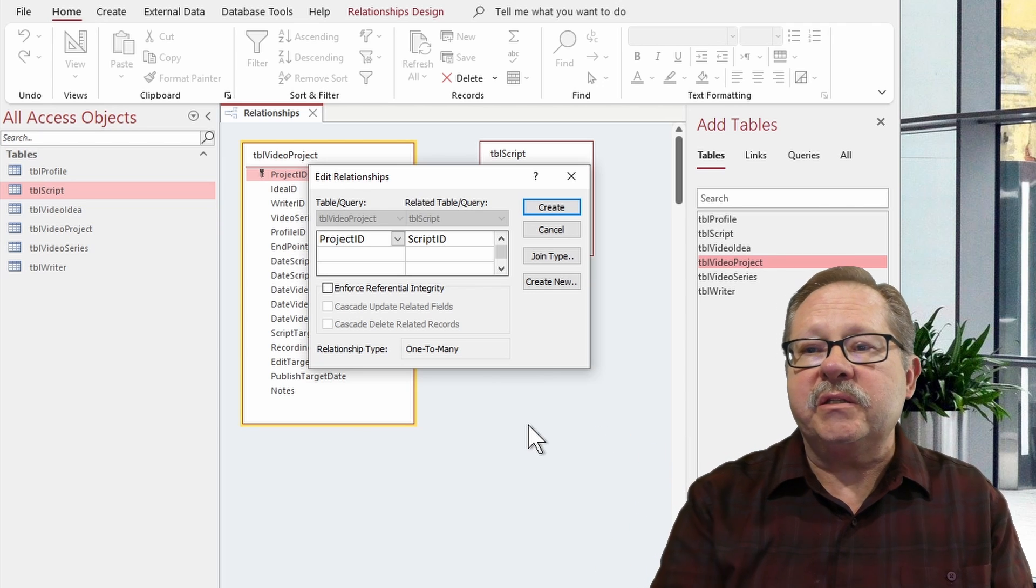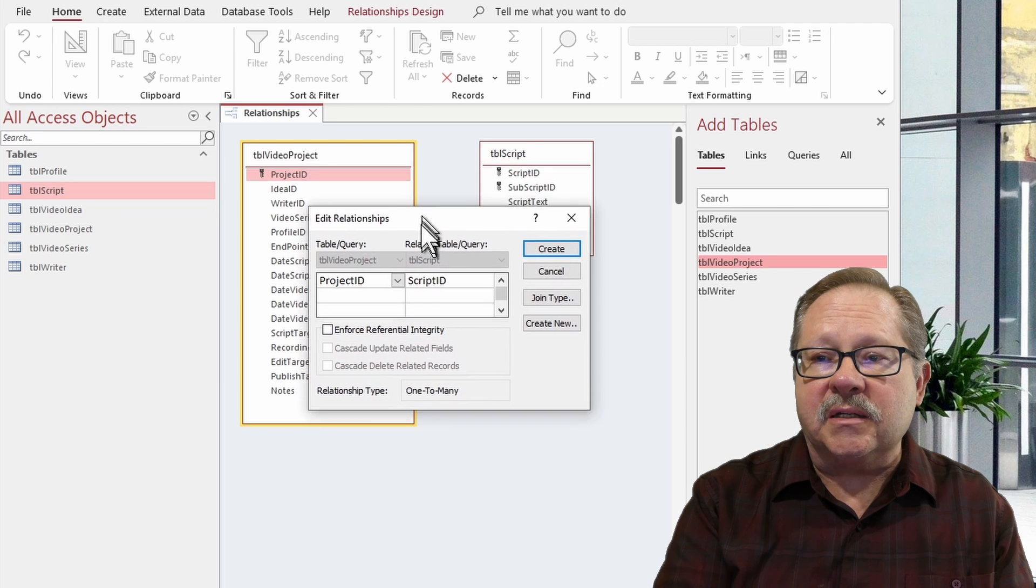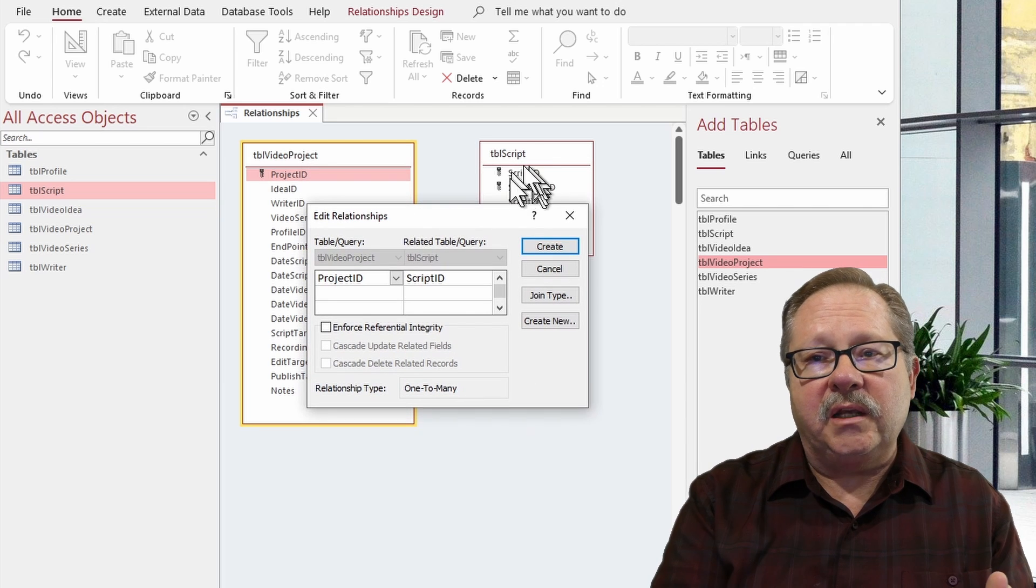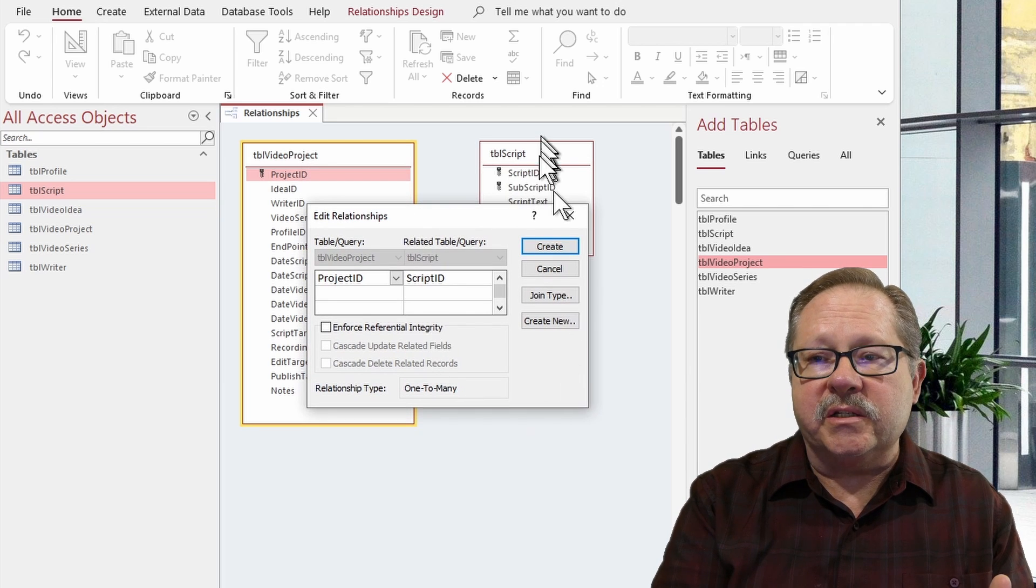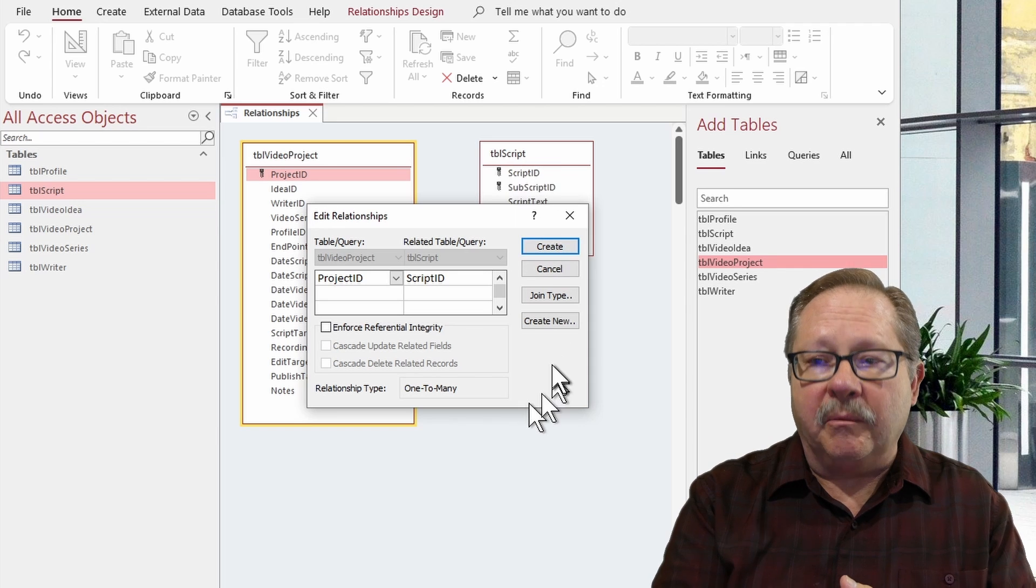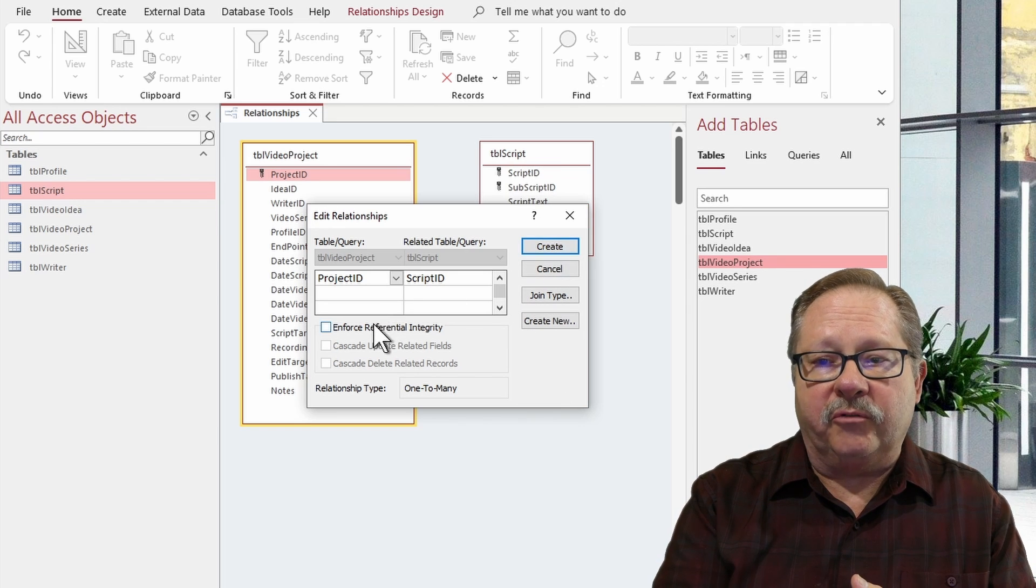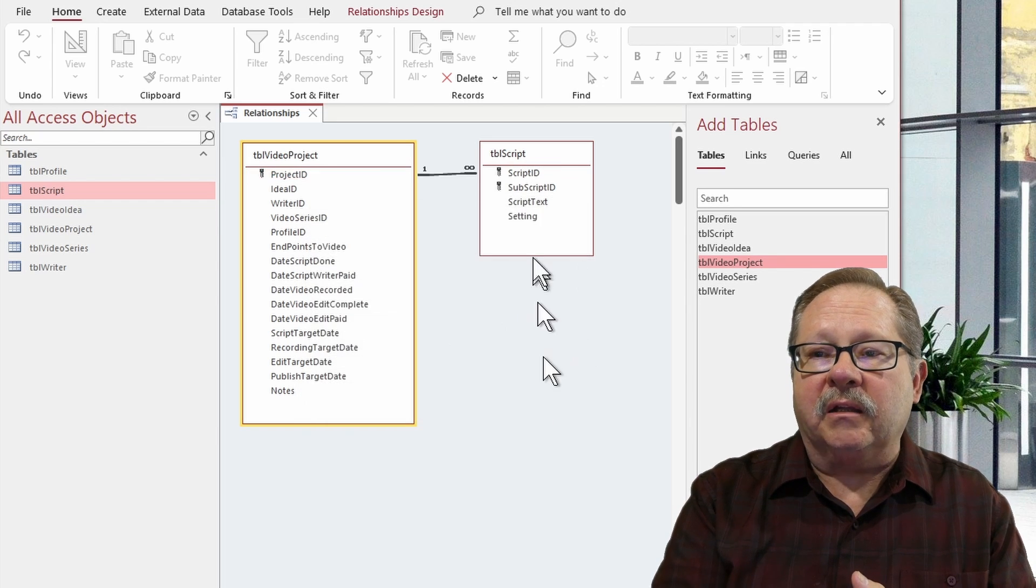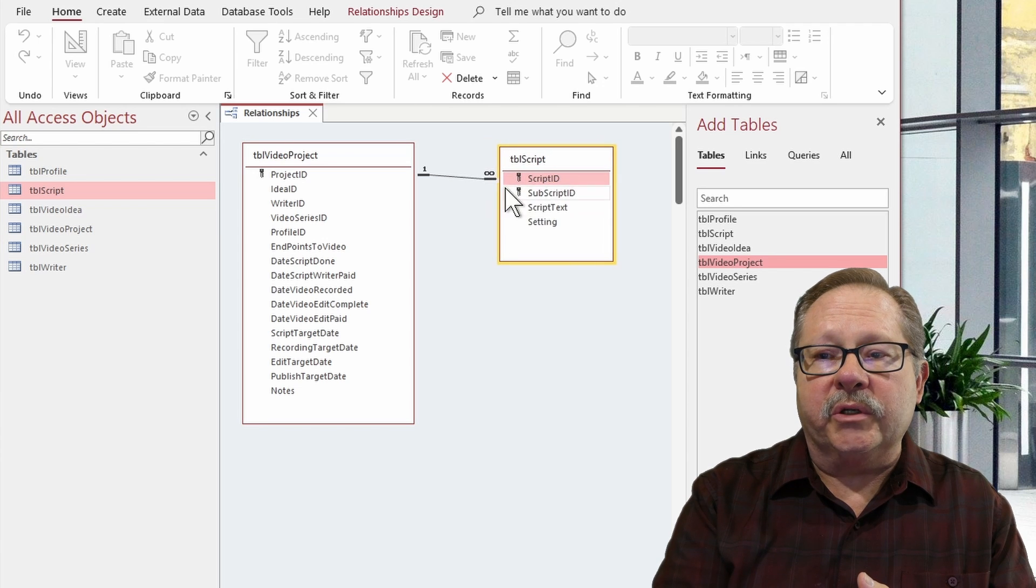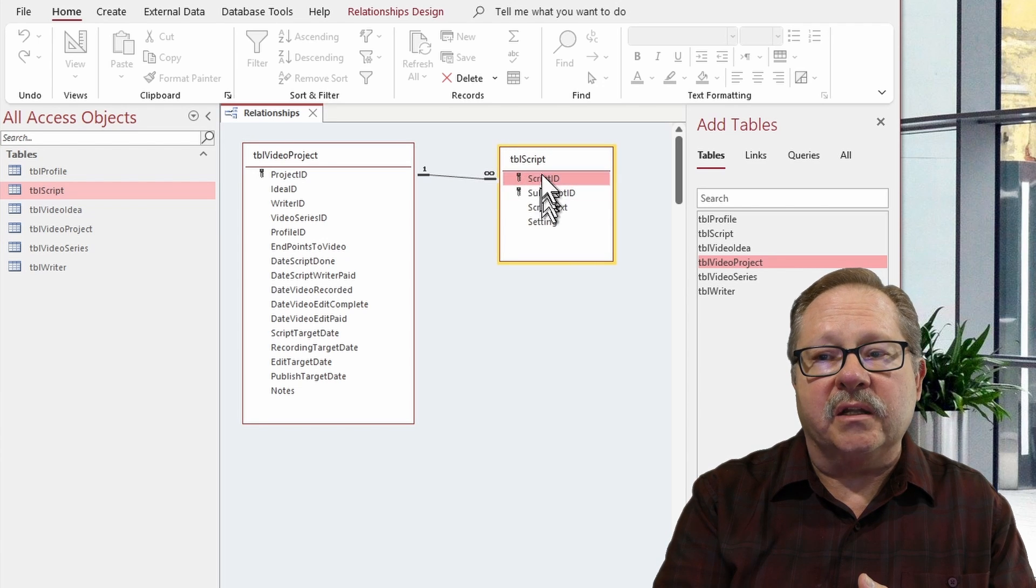But because there is a composite key right here, it recognizes that this side is going to be a many side. So when I actually enforce referential integrity and click OK here, you'll notice that the many side is on this side.